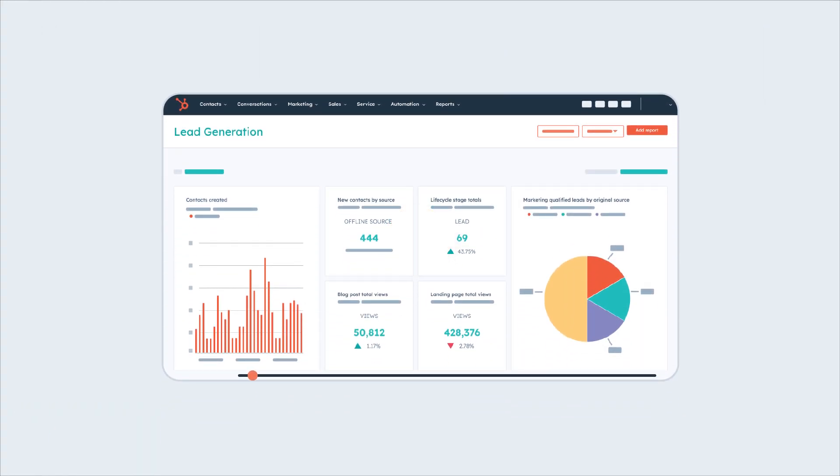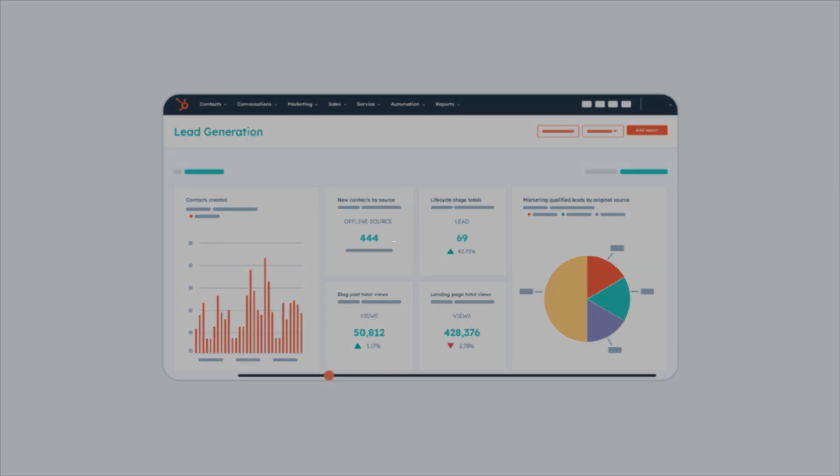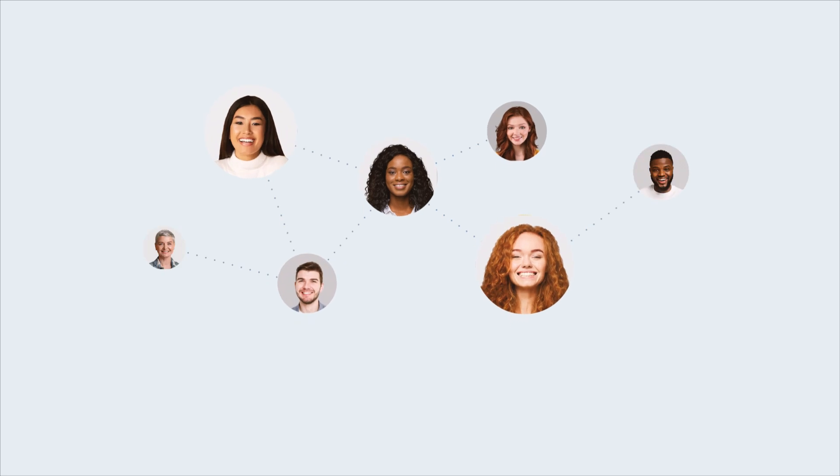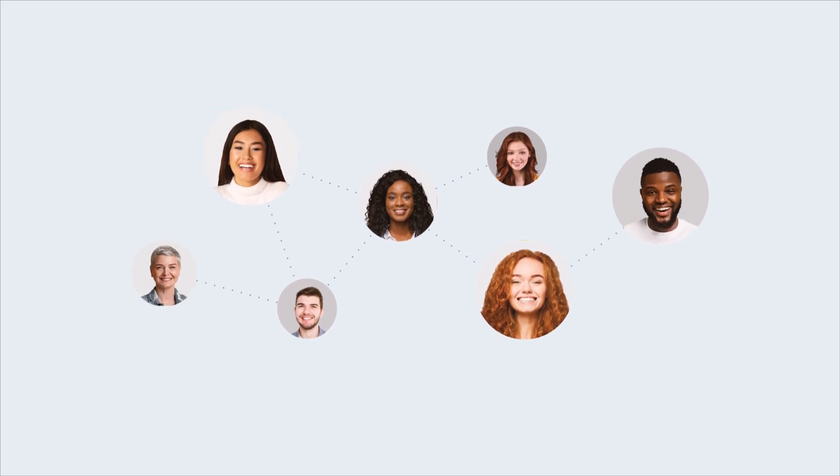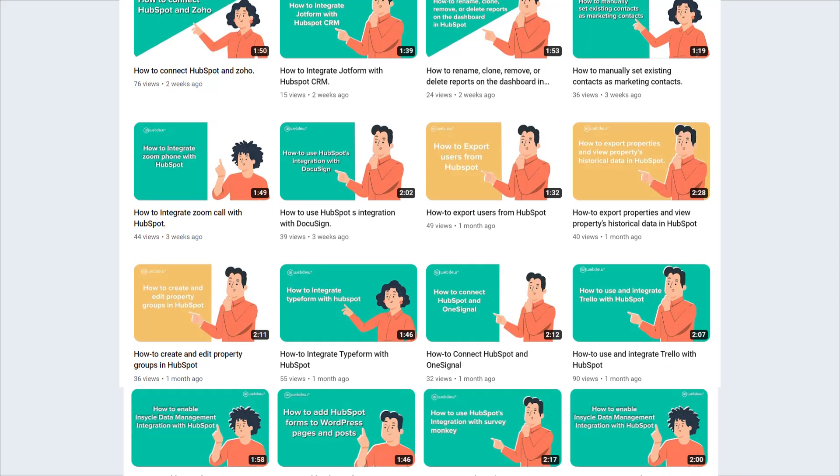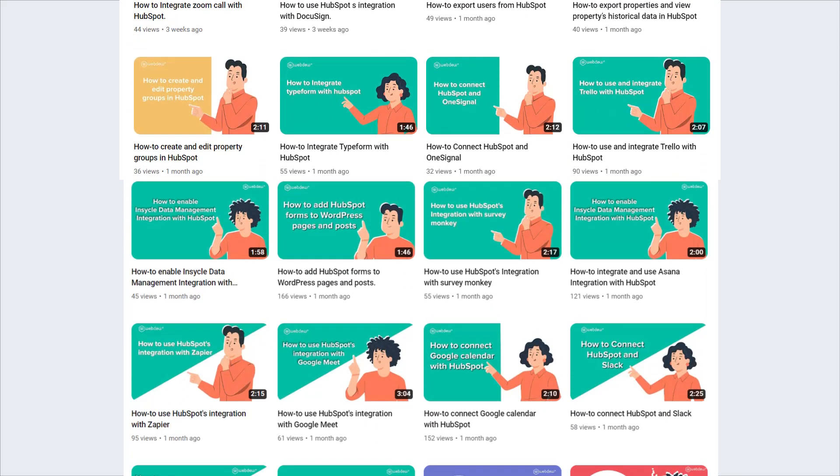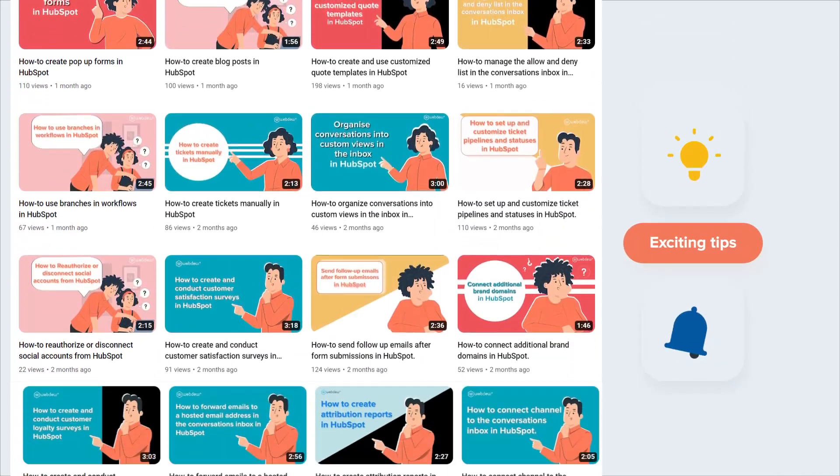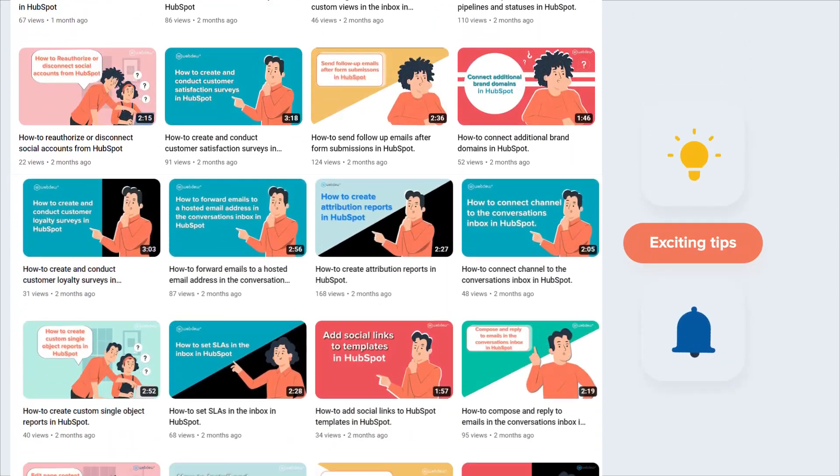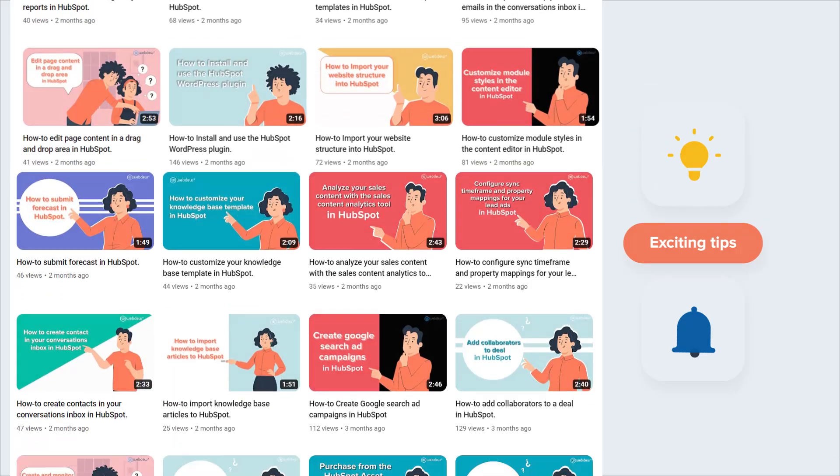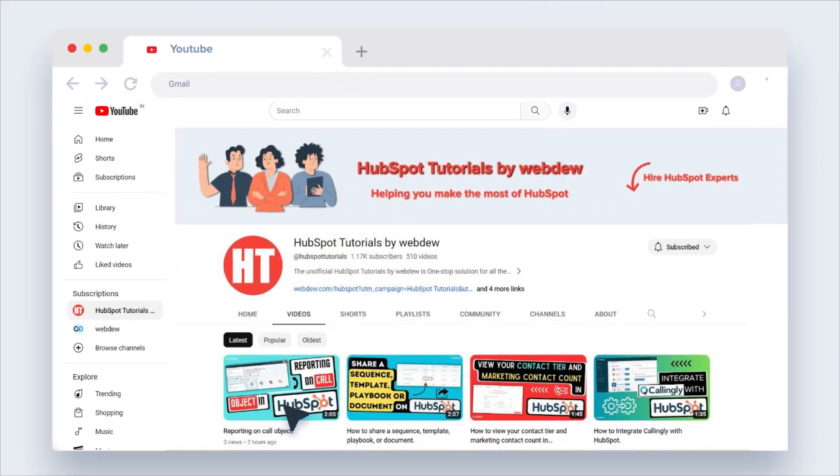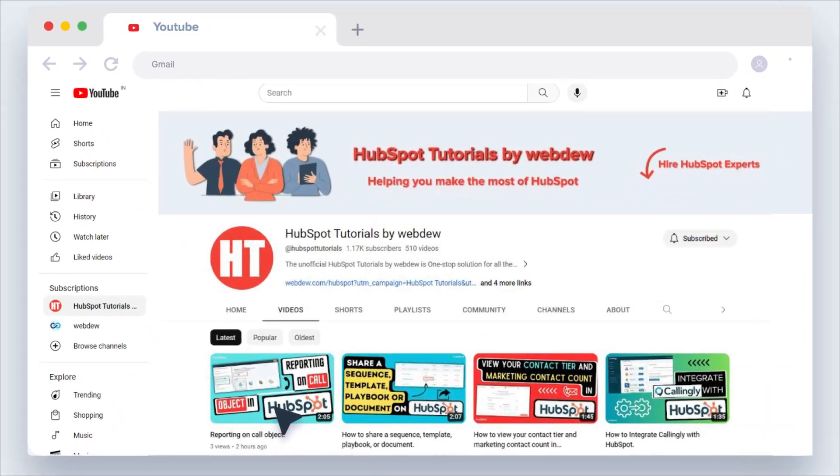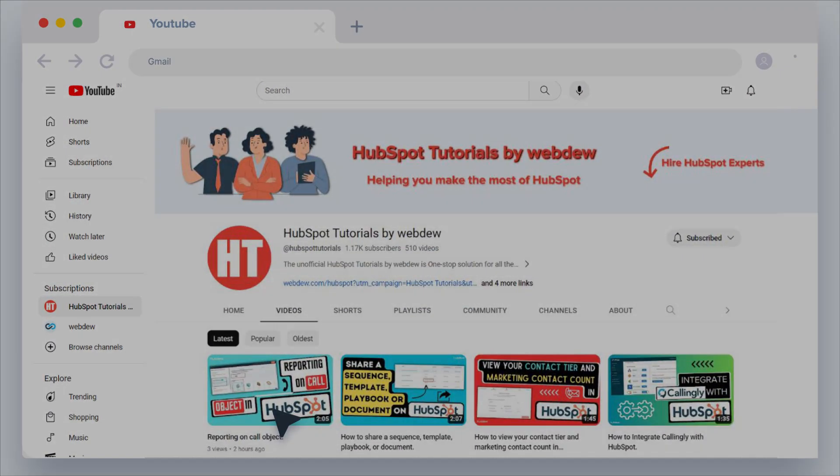If you found this video helpful, give it a thumbs up and subscribe to HubSpot tutorials by WebDue to join our HubSpot community. Don't forget to turn on the notification bell for more in-depth tutorials and exciting tips. Stay tuned for our next video where we'll uncover more HubSpot treasures.